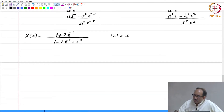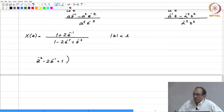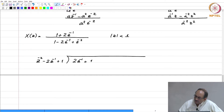For long division, if you want positive powers of z, you should write the denominator as z to the minus 2 minus 2 z inverse plus 1. This is how you write it because you want the quotient to contain positive powers of z. The numerator should be written as 2 z inverse plus 1.